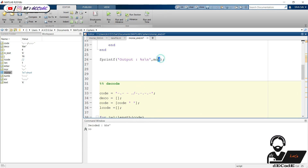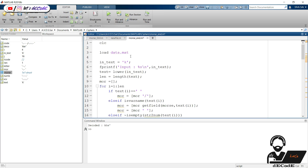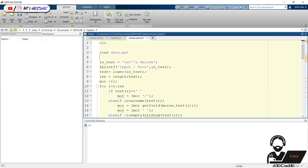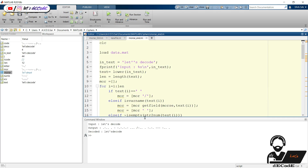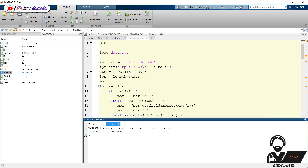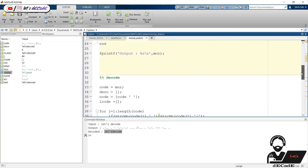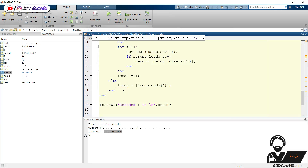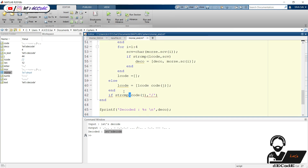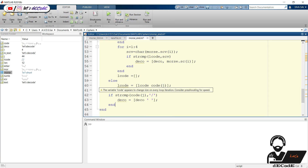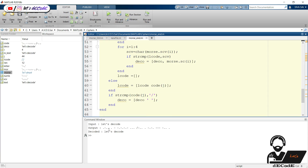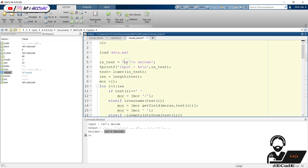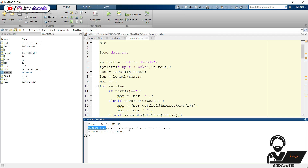Instead of giving the code here, we decode the previously encoded text. Change the input text to 'let's decode'. Now run the script. We can observe that first we coded the text into Morse code, then again we decoded the Morse code back to text. Both input text and decoded text are the same. But we miss the space here, so add the condition to put a single space whenever a forward slash is detected. Run the script again — now it's working fine. Put some uppercase letters in the input. Though the input is uppercase, the output is lowercase only.